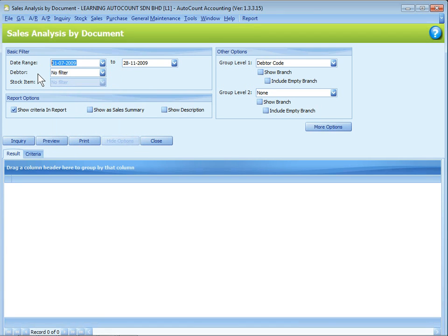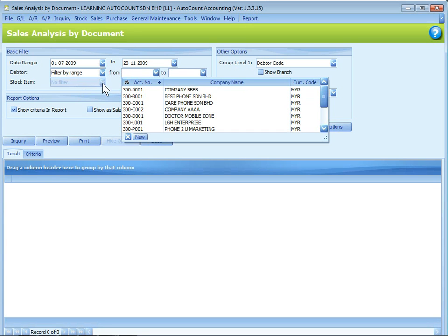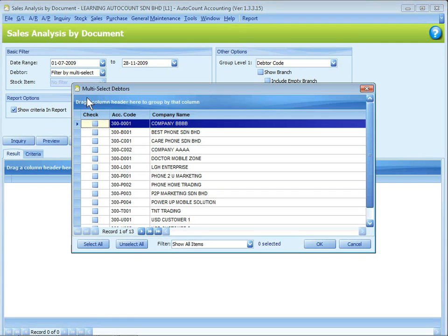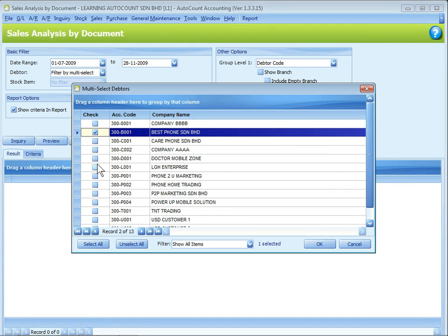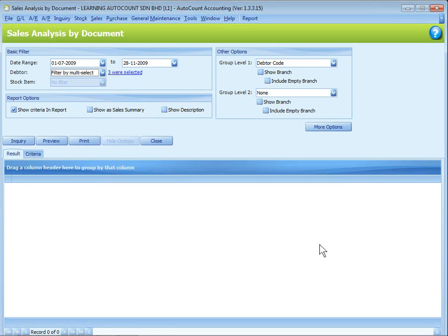For the filtering, there are three choices for us to choose. You can choose no filter, that means you want to show everything. You can filter by range, that is from certain number to certain number continuously. Alternatively, you can filter by multi-select, which you can select any number of values, such as status or items, not necessarily continuous code, and then you click on OK.